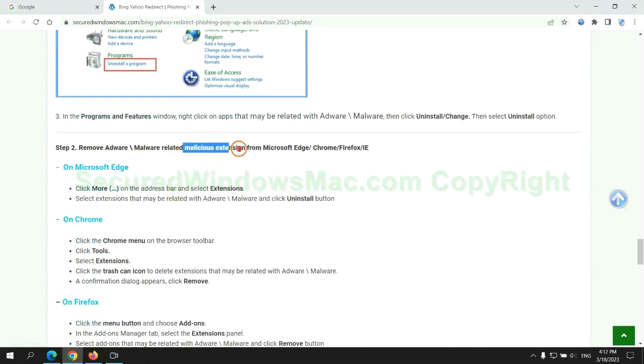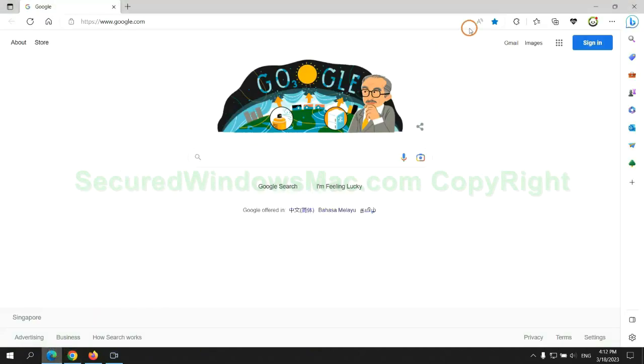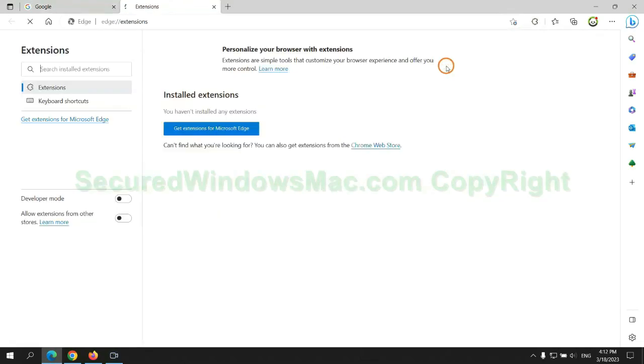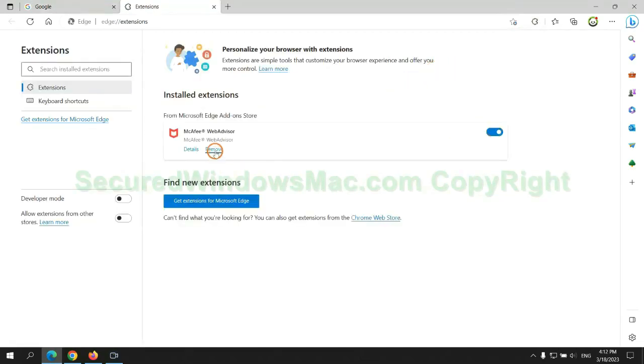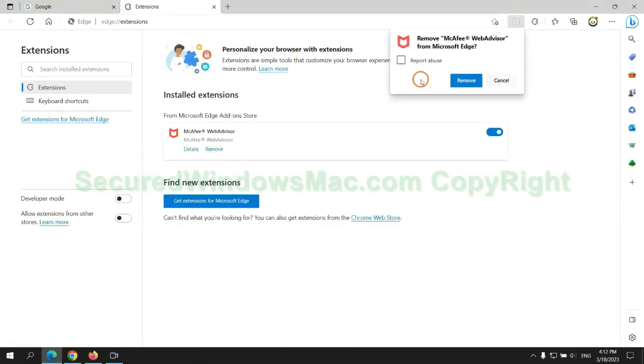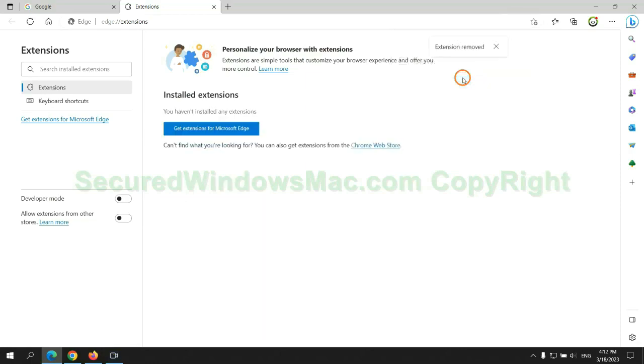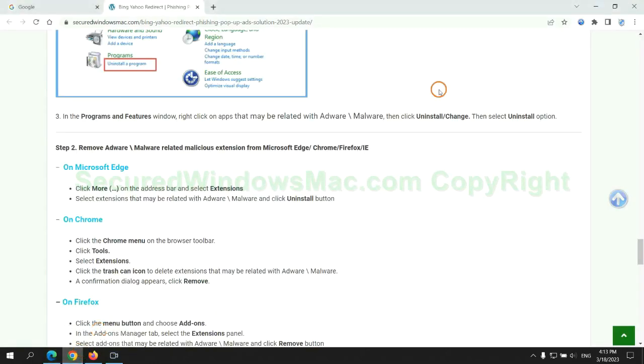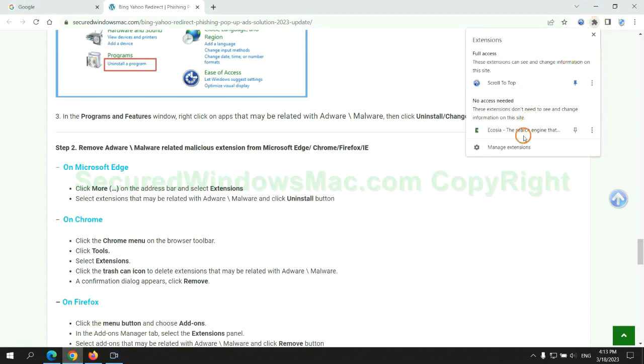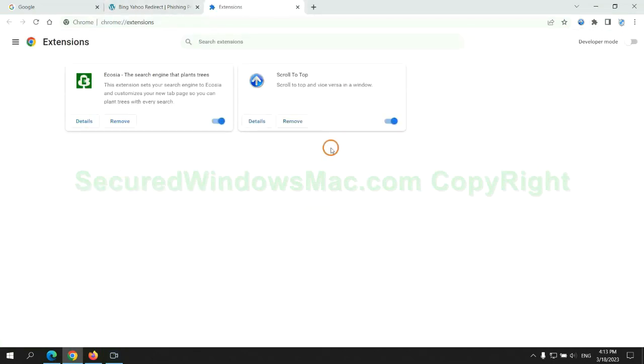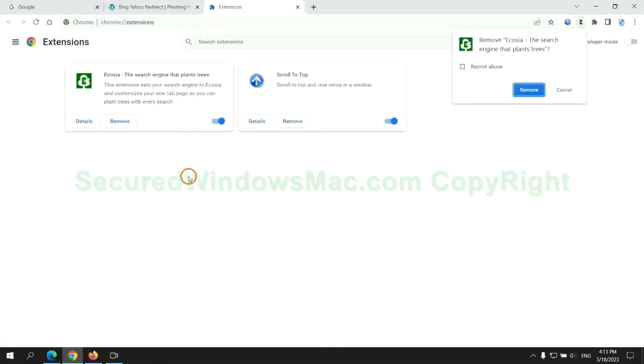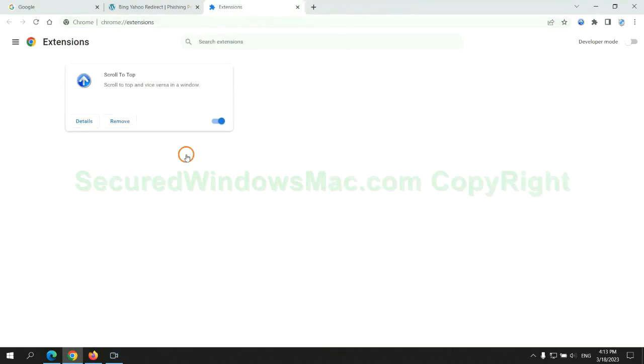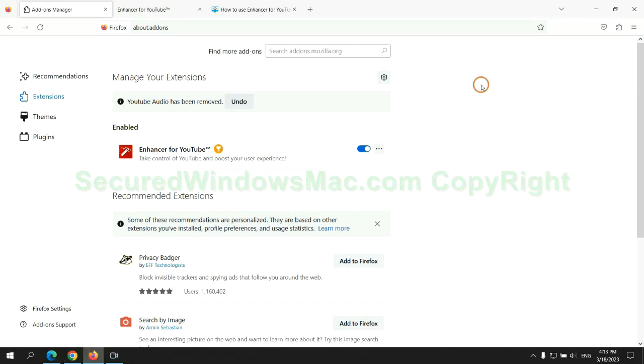In step 2, we need to remove malicious extension on web browser. First remove extension on Edge browser. Then remove extension on Chrome. And remove extension on Firefox.